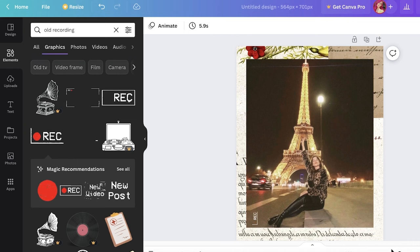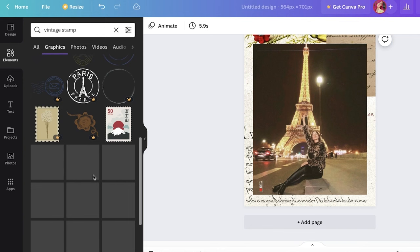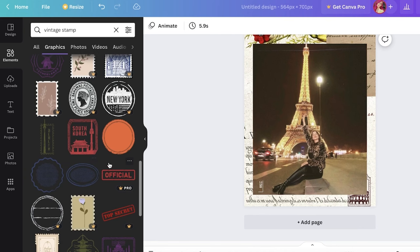Let's say I want to add some more elements over here just to further the aesthetic. I'm just going to search for a vintage stamp and I'm going to take a vintage stamp, so just taking anything I want.